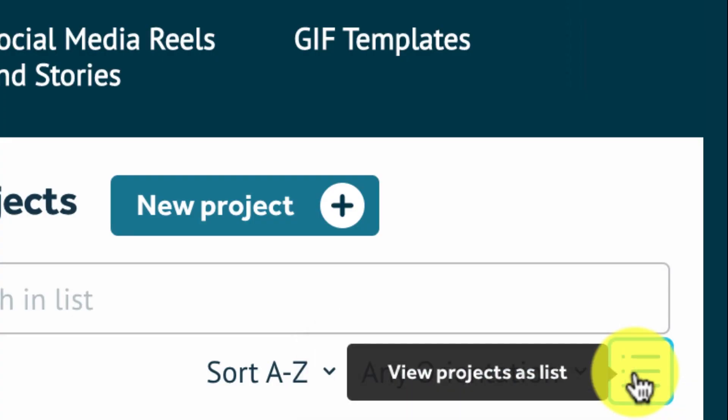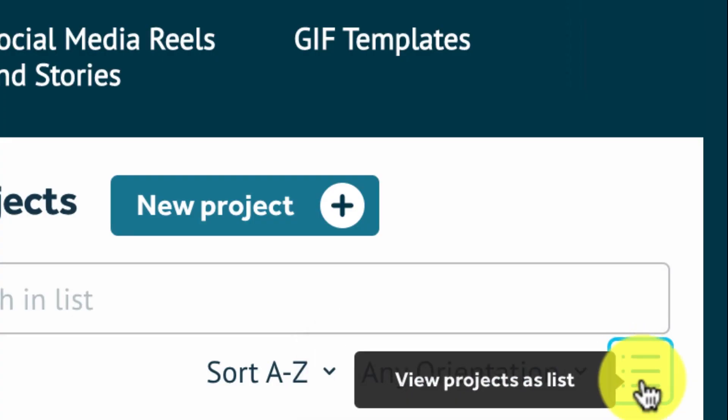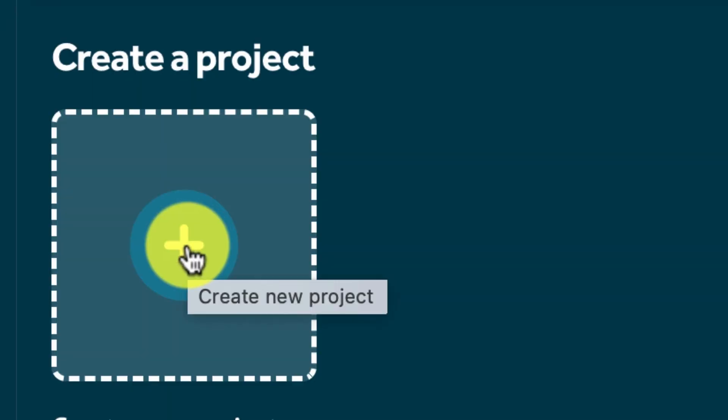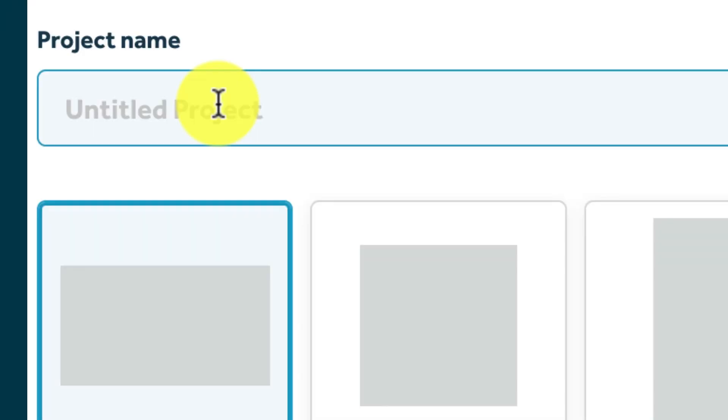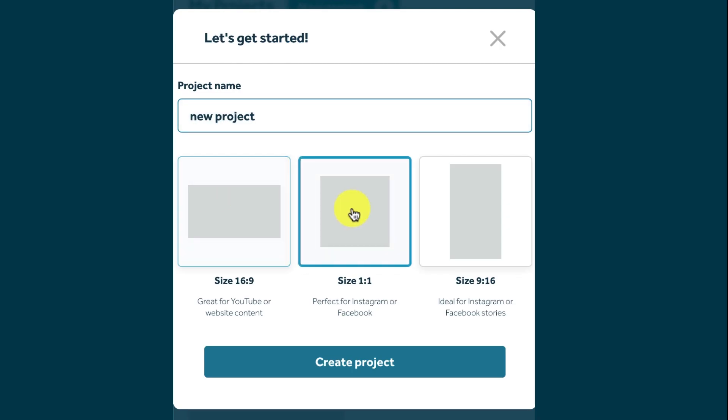So to create a new project from a blank canvas, click the create new project button, name your project and then select your desired canvas size.